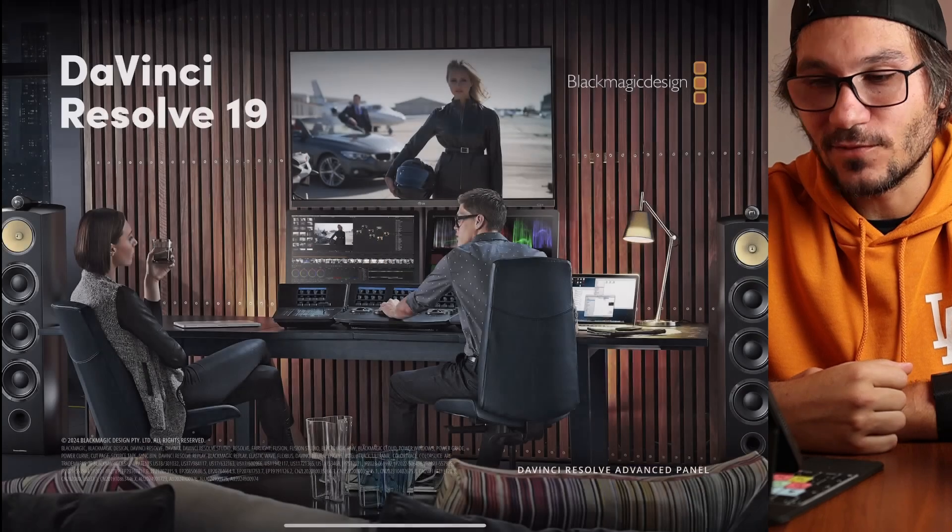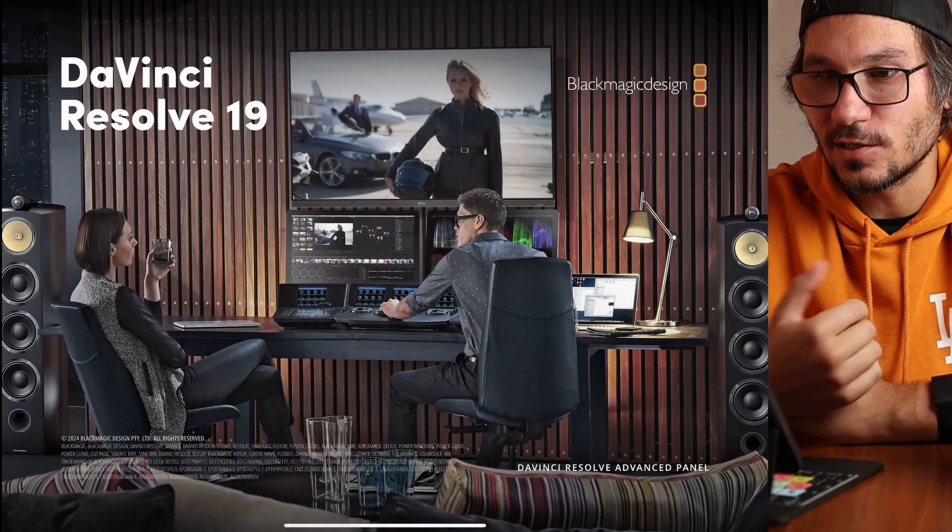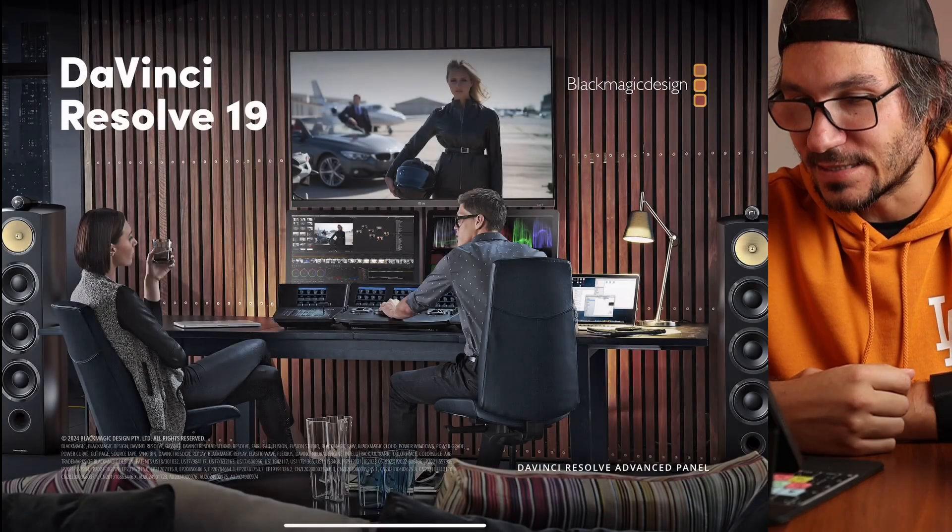So now the update is done so we can open the app and see if it still runs. DaVinci Resolve 19.